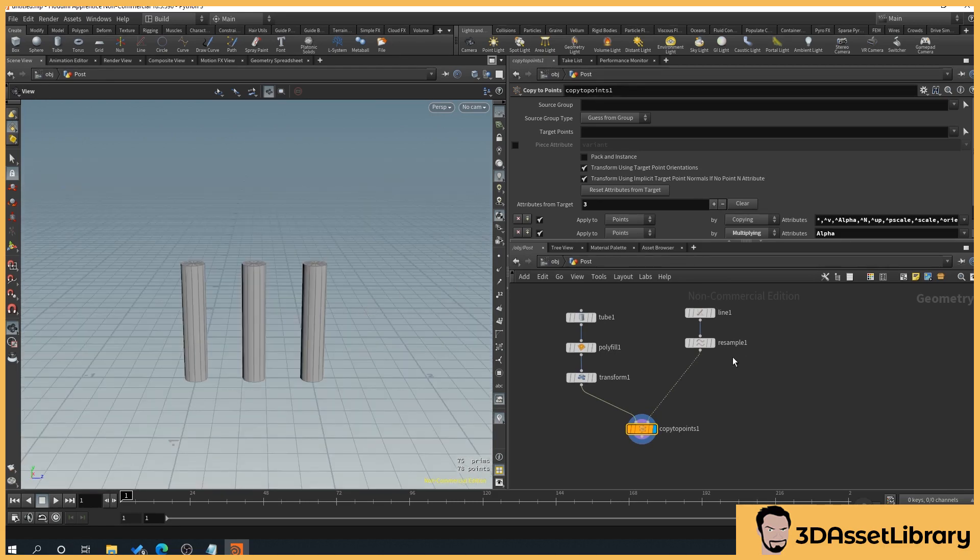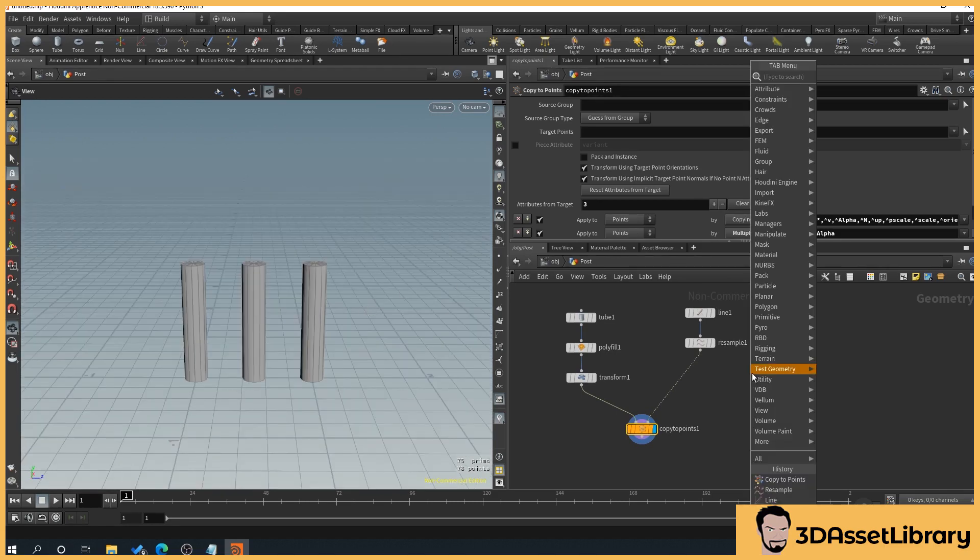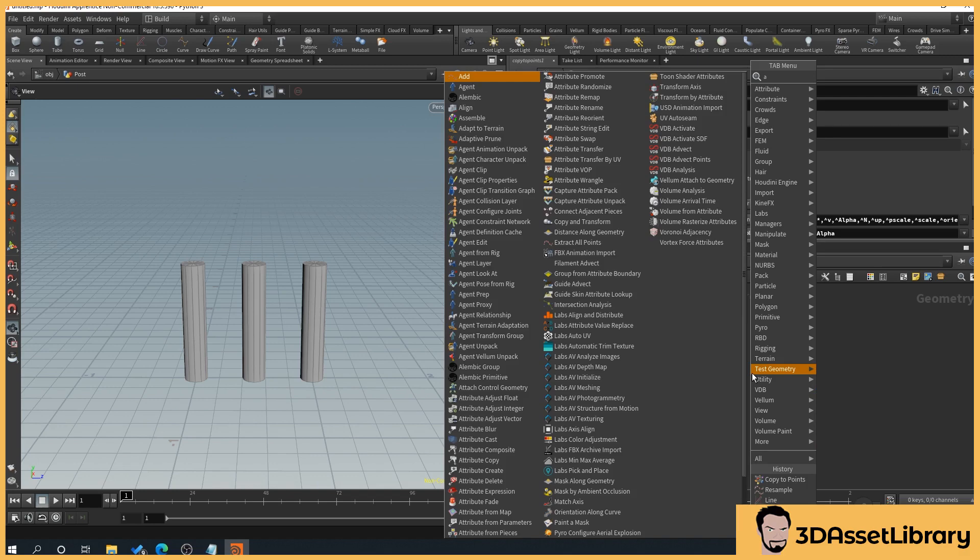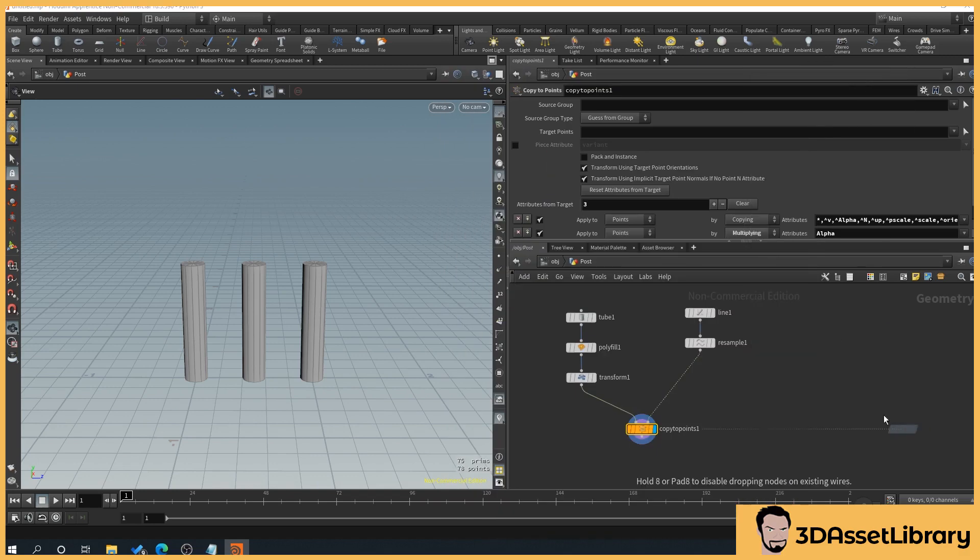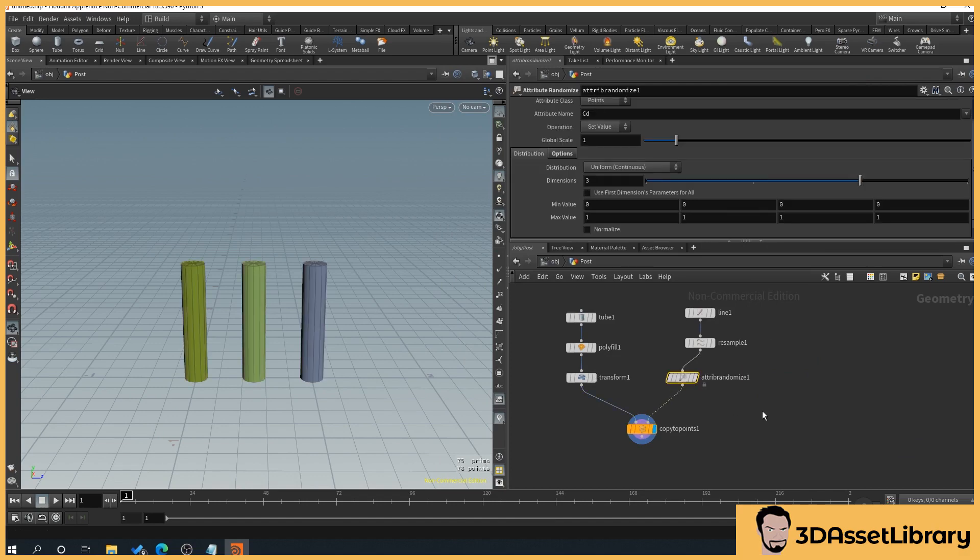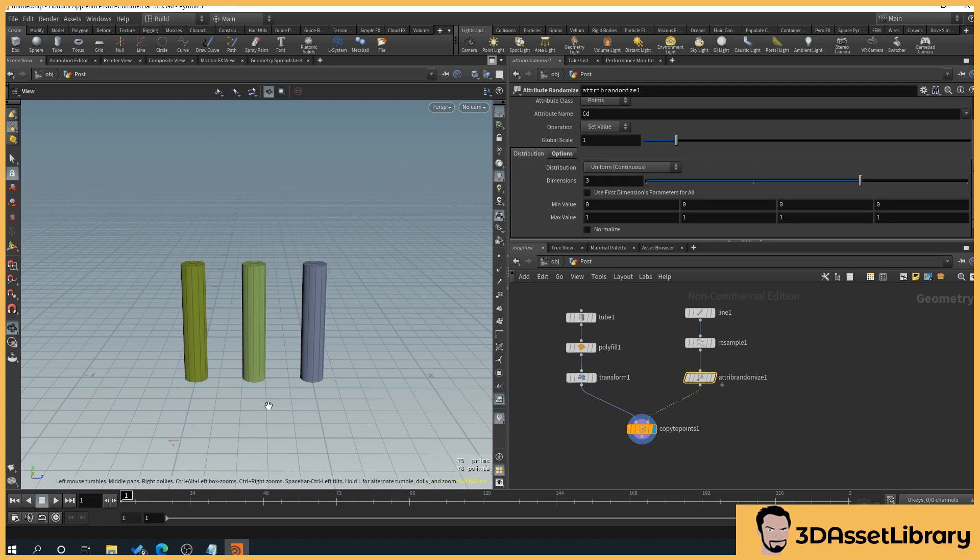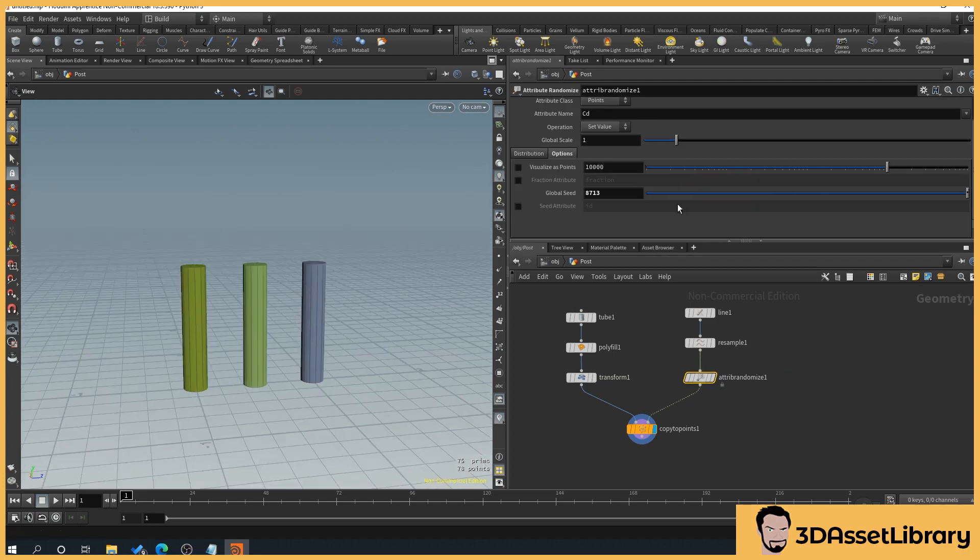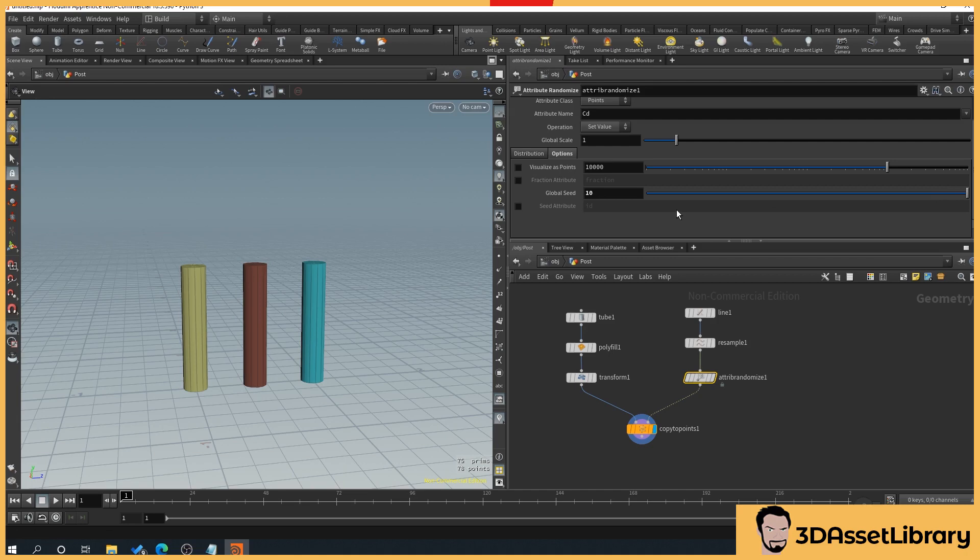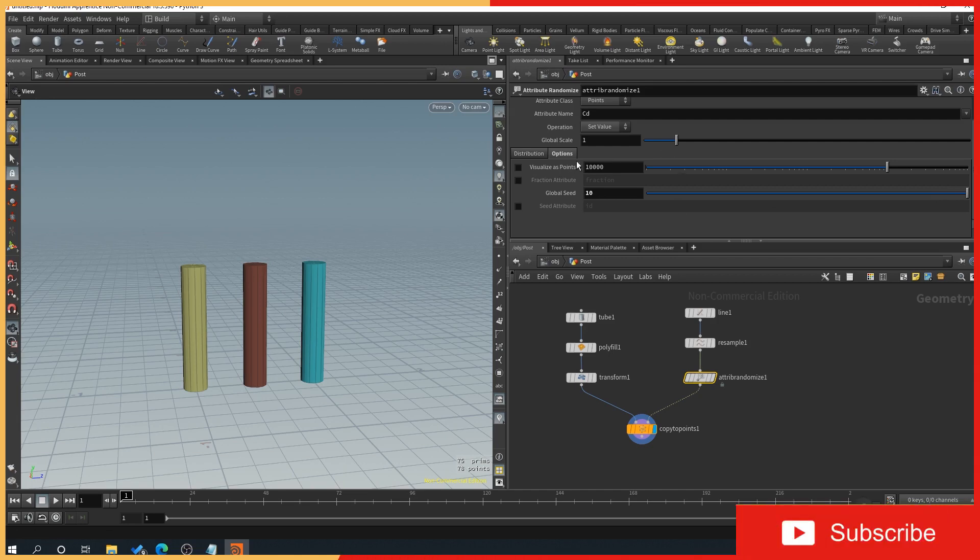So what we need to do is right click, type in randomize. There we go, attribute randomize. And then we can just slide that over in between the copy to points and resample, and that'll plonk it in. So by default, it's showing a random color. We can scroll through our seed here. So that could be very useful for affecting random colors and things like that on objects or applying random colors to objects.